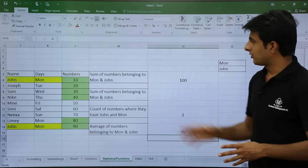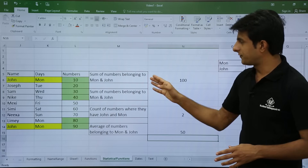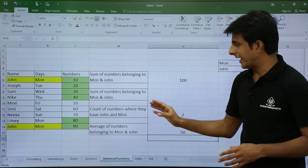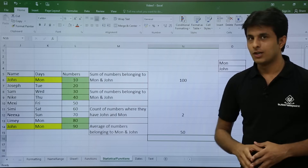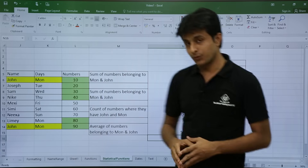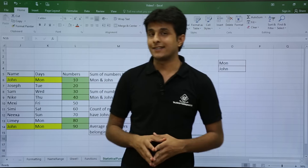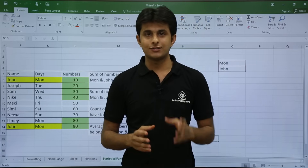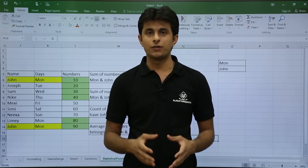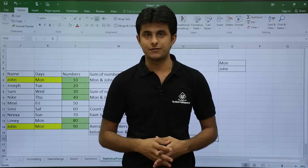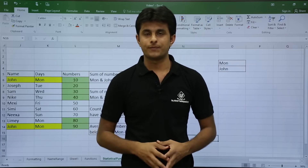So this way you can use SUMIFS, COUNTIFS, and AVERAGEIFS. In this video, we have seen all the advanced statistical functions: SUMIFS, COUNTIFS, and AVERAGEIFS. That's all.